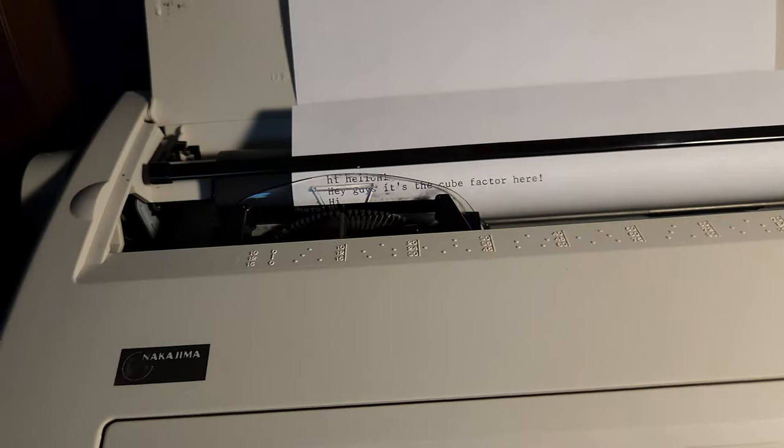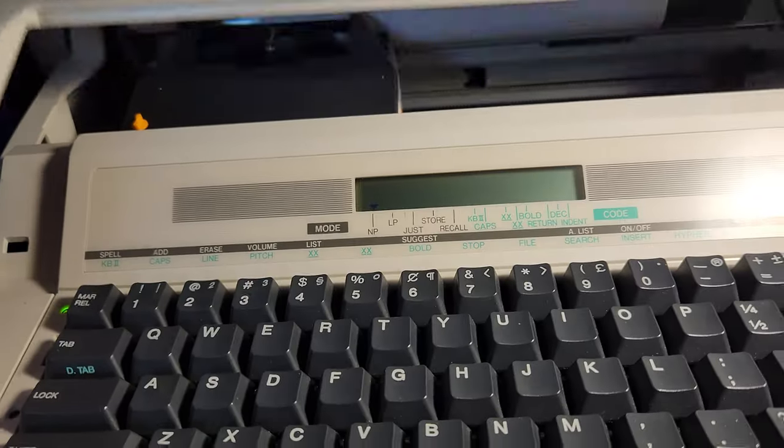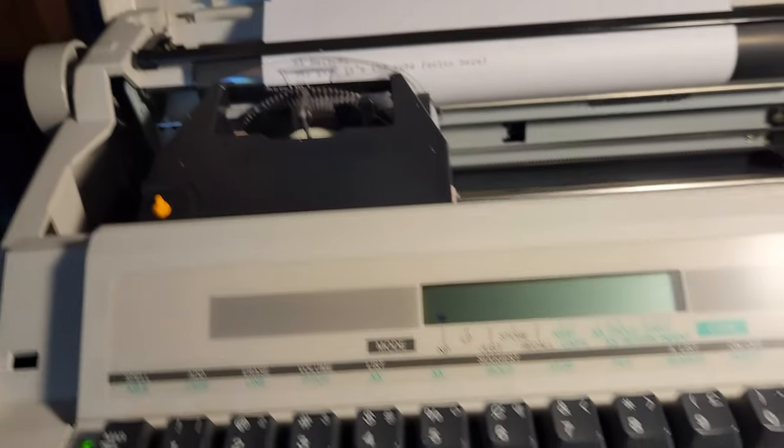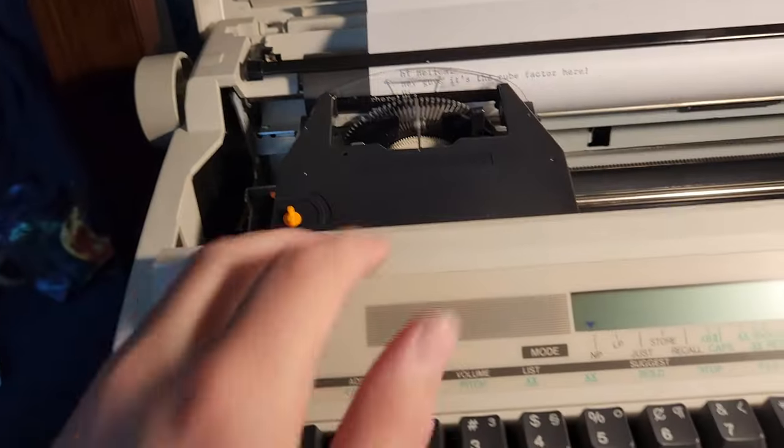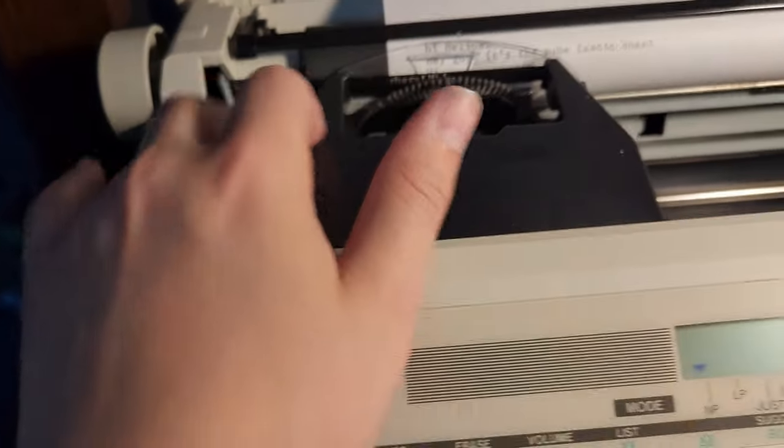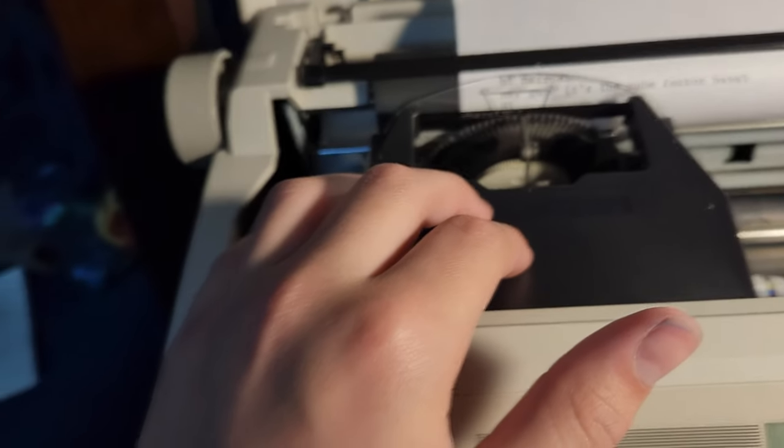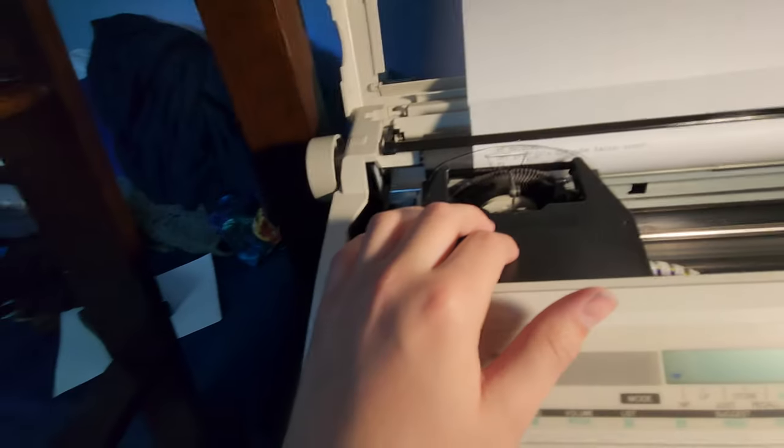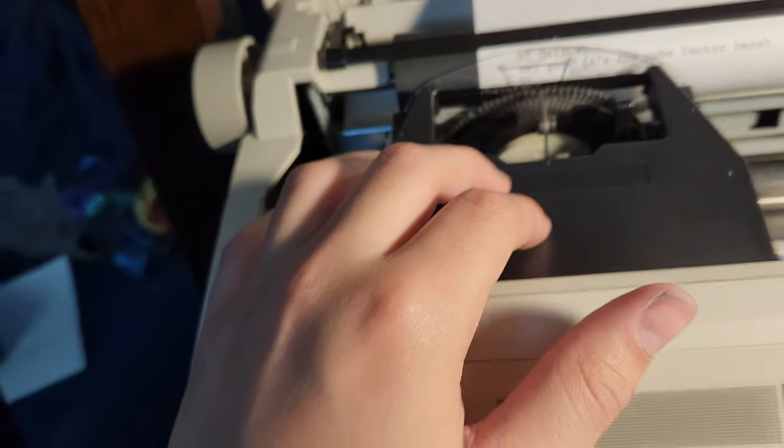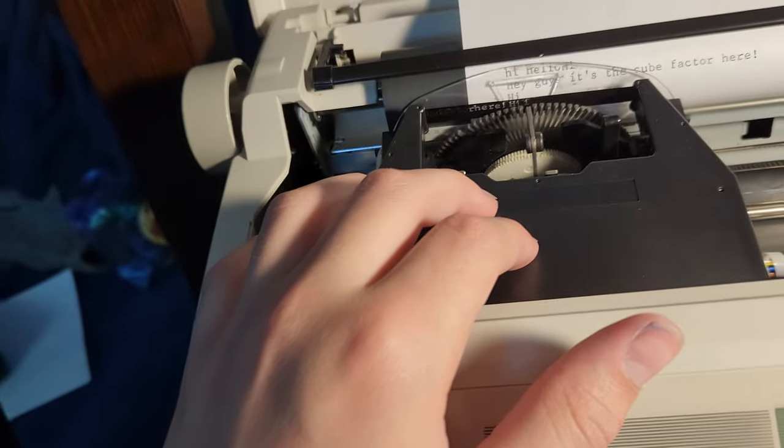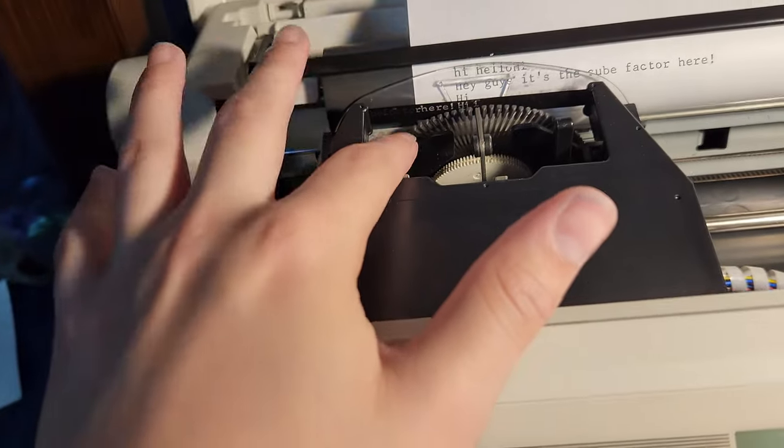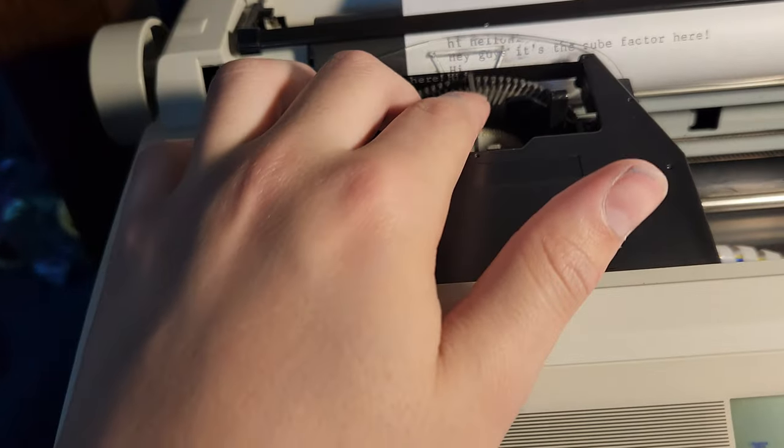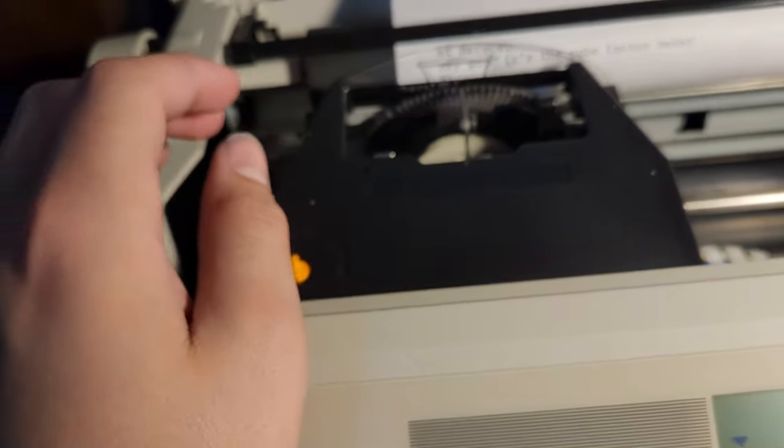Now how does that work? Let's take a look under the hood. So you have your ink, your carriage, ink cartridge, your type wheel, and your little stroke hammer.